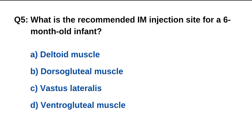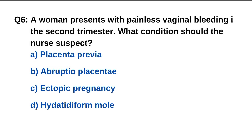Question number 5. What is the recommended IM injection site for a 6-month-old infant? Question number 6. A woman presents with painless vaginal bleeding in the second trimester. What condition should the nurse suspect? The right option is A: Placenta previa.